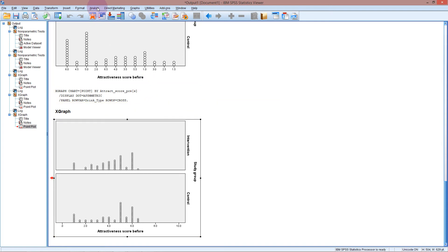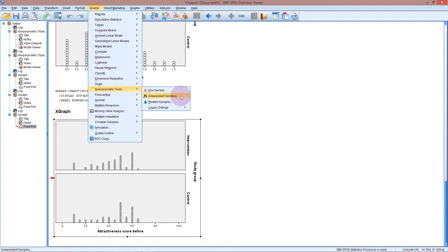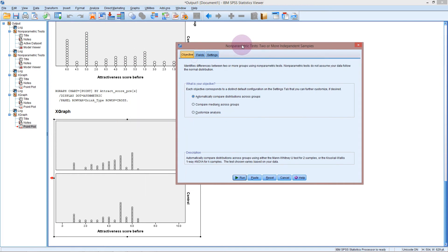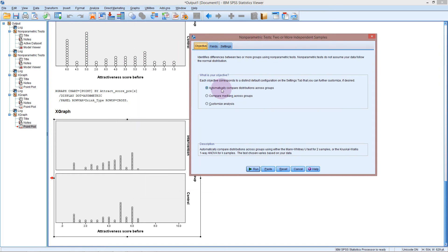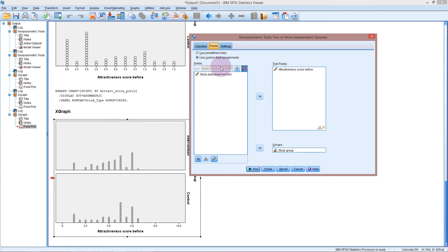If we go to analyze and the non-parametric tests what we're after is the independent samples because we've got two separate groups. We've got the intervention group and the control group. These are independent of each other and we want to compare their distributions. If we go first to the objective just leave it on the top one the default automatically compare distributions across groups. If you get more into non-parametric testing you might look at the details of the test and how you can use it to compare medians or do a custom analysis. But just for the basic test we just want to see if the two distributions are the same. And the null hypothesis will be that these distributions are the same. If we go into fields we can put in our attractiveness score before which I already have in there. So that's the variable that we want to test and then our two groups are from our study groups. And then click run.